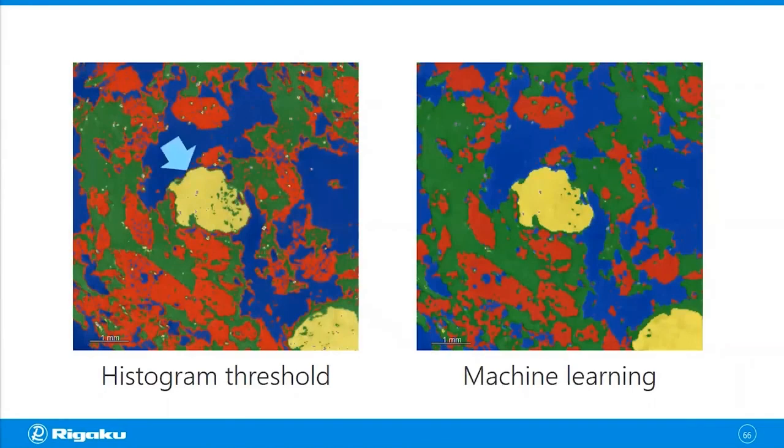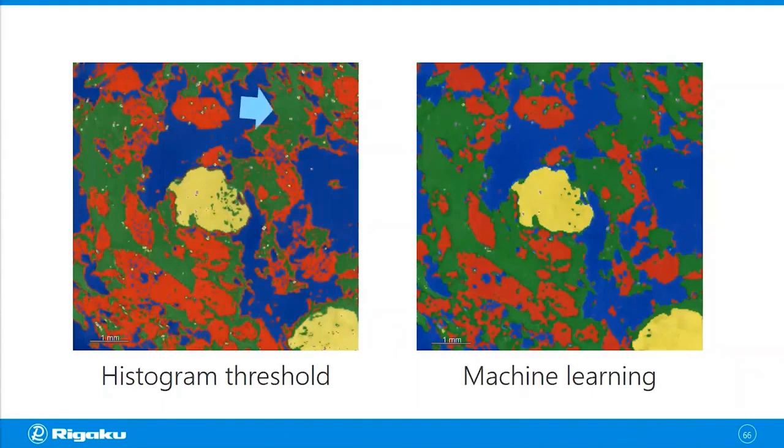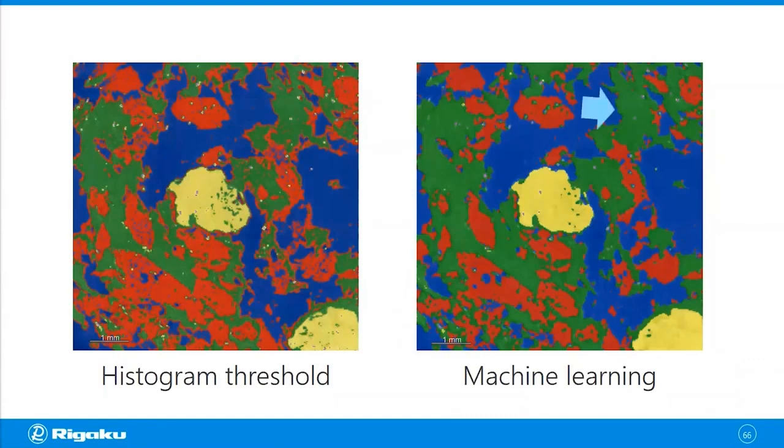You don't get the same problem with machine learning. It might be easier to see here. So you see the red phase kind of framing the green phase. Again, you don't have the same problem with the machine learning.